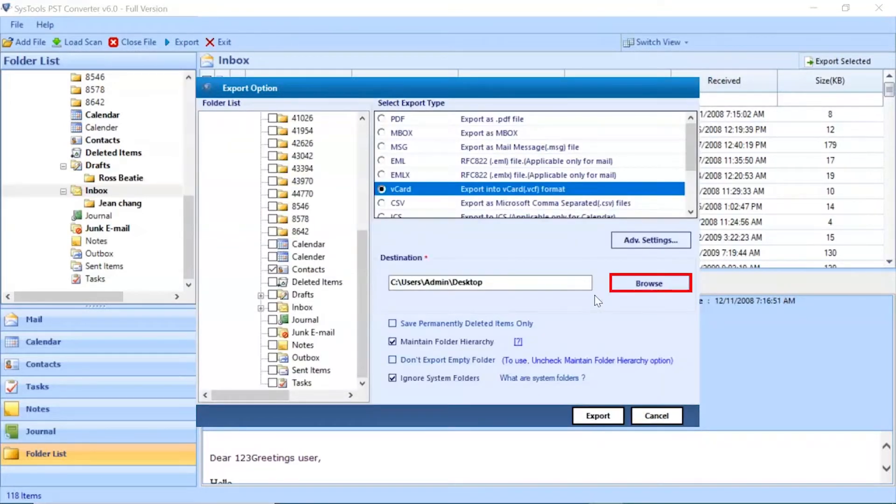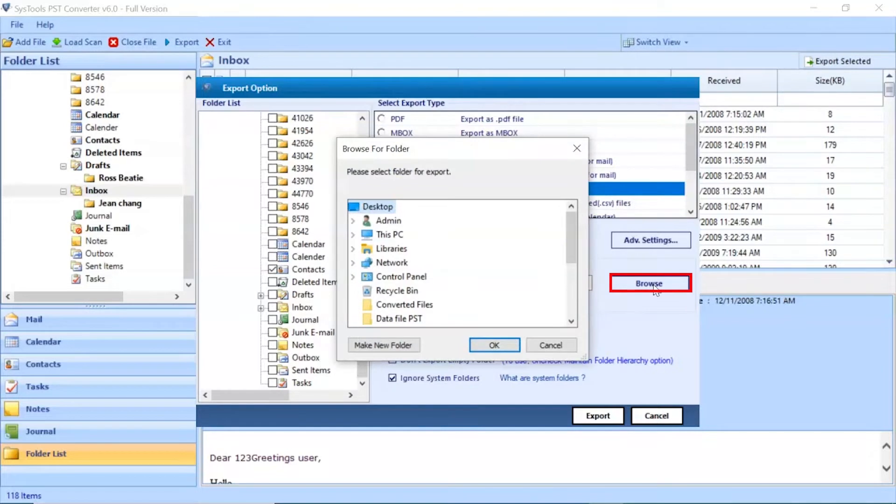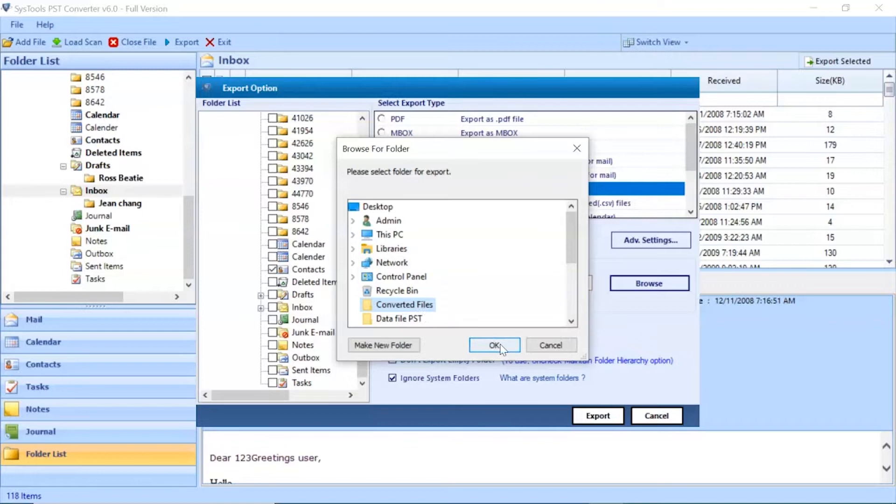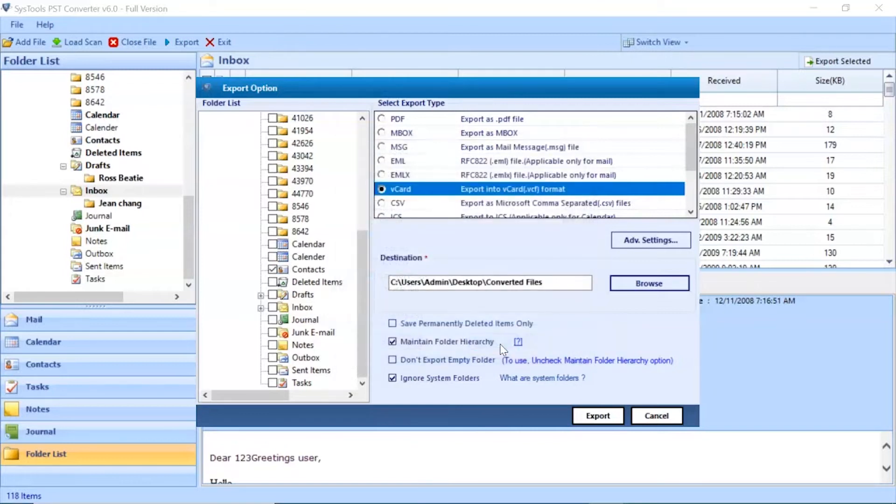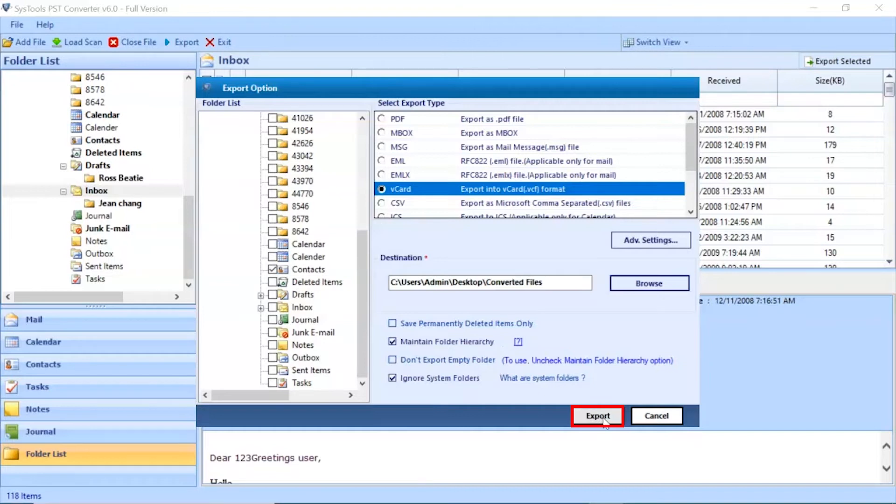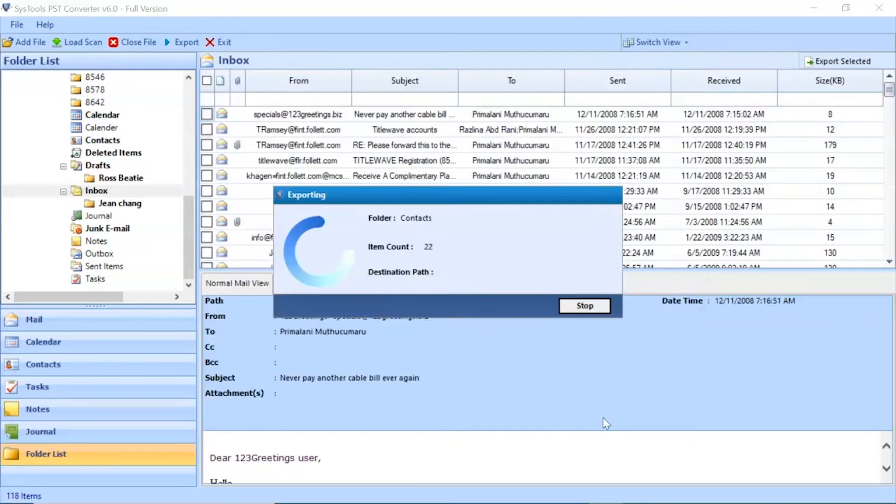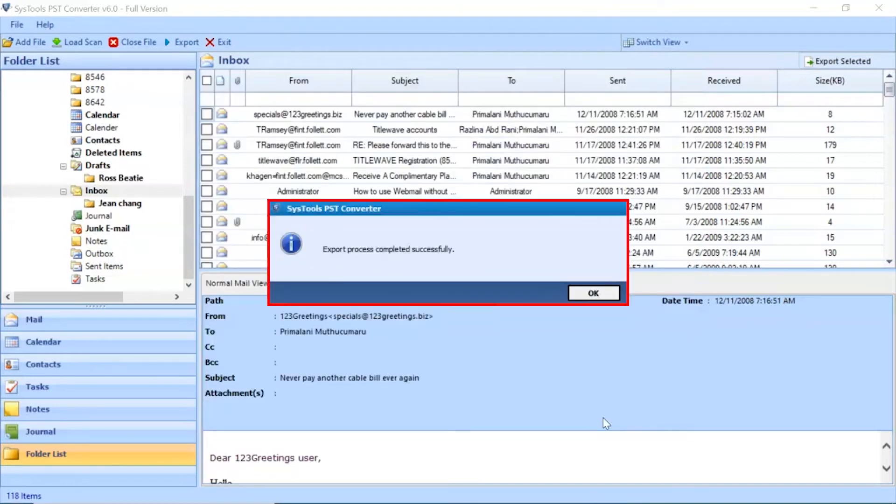Go to browse button and choose the location of converted files. After that click on export button to start the process of conversion. Export process completed successfully.